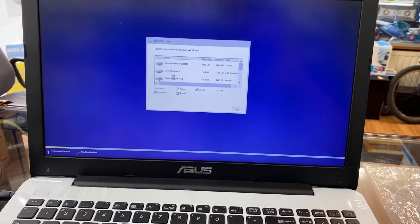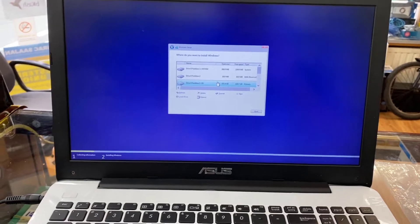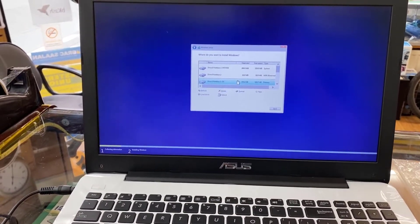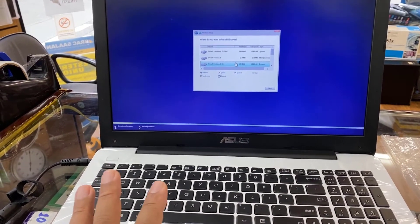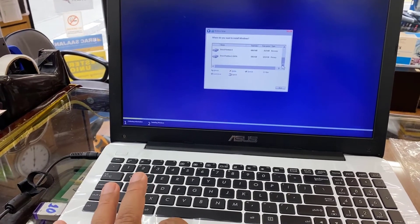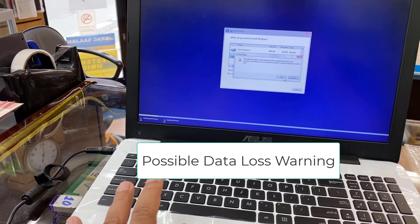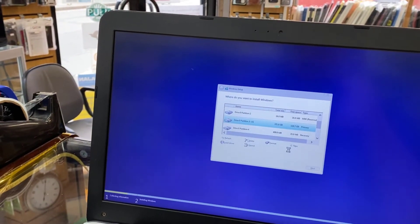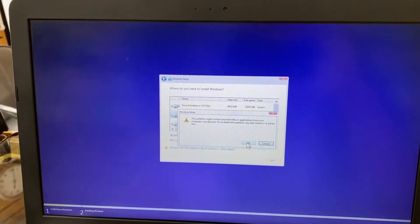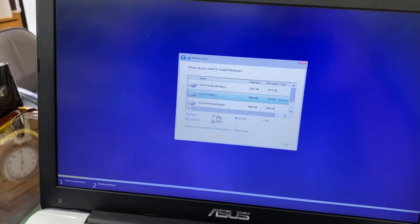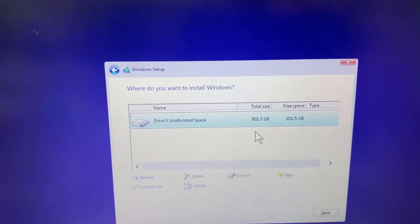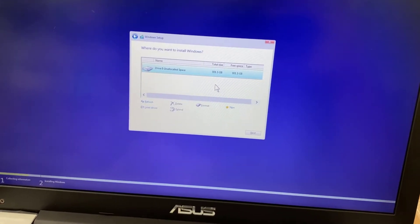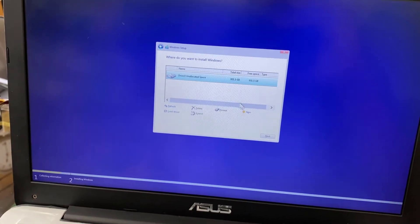From here, what I'm going to do is clean it. I don't have any important data, but if you do have important data, make sure you back it up first before you go further, otherwise you'll have problems. So what I'm going to do is recreate the partition. All of them turn into one. As you can see, this is 931 gig, which is one terabyte.